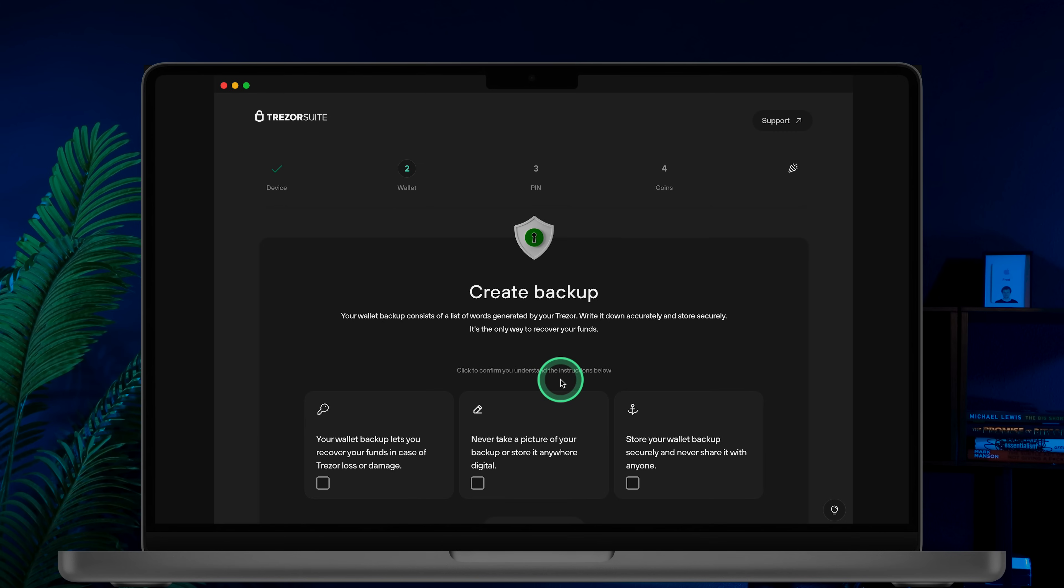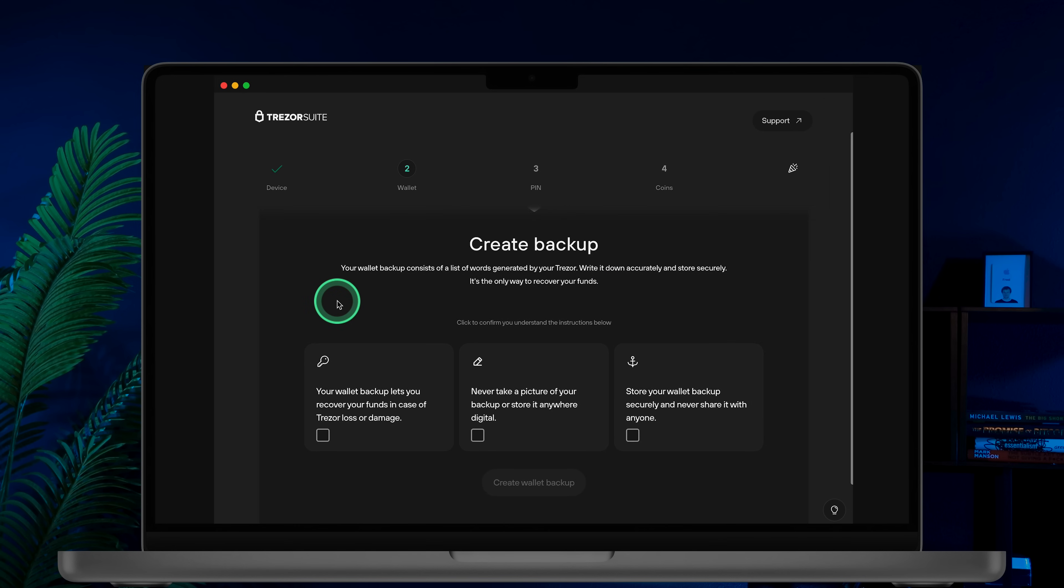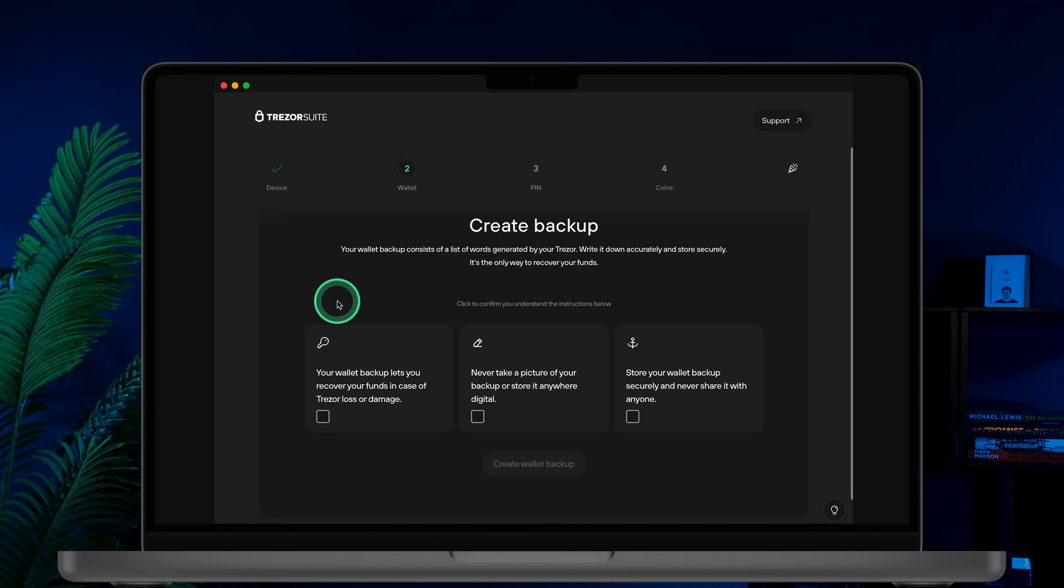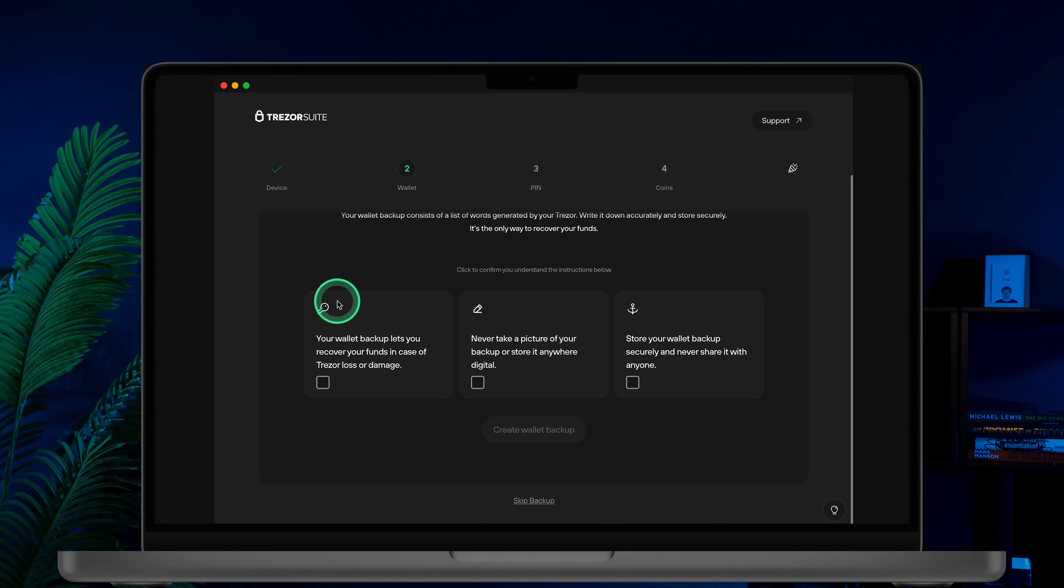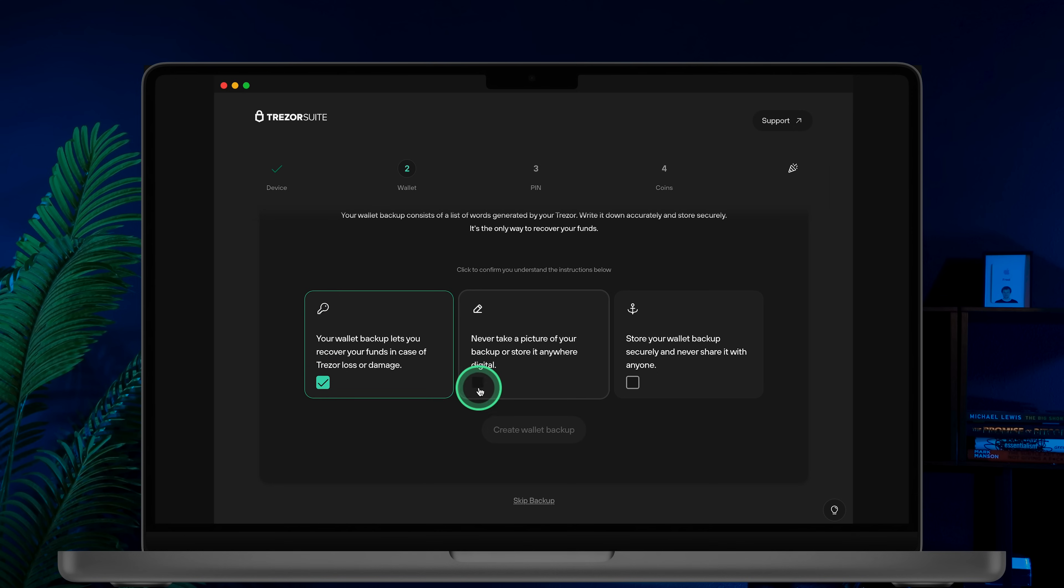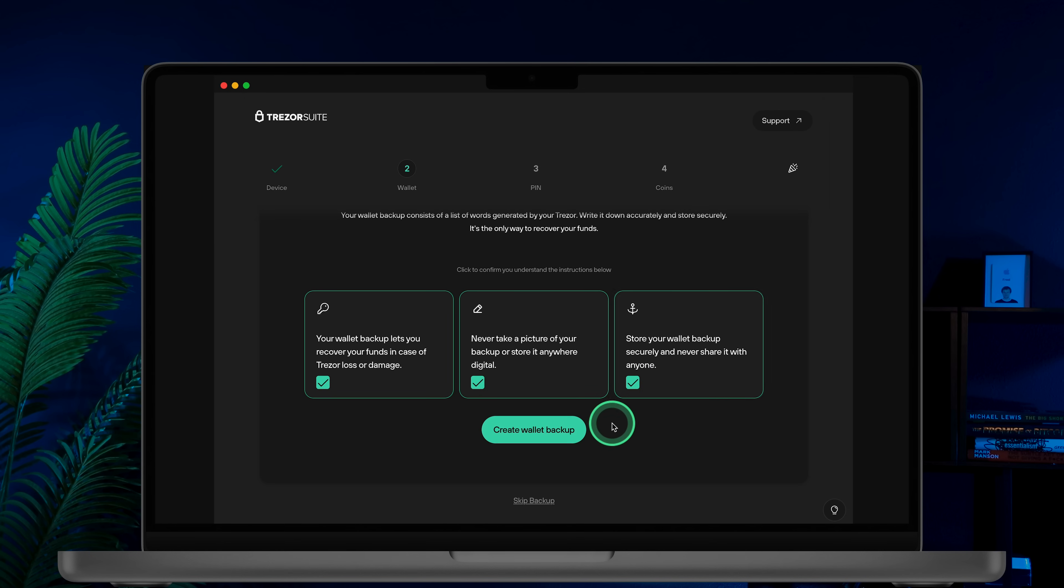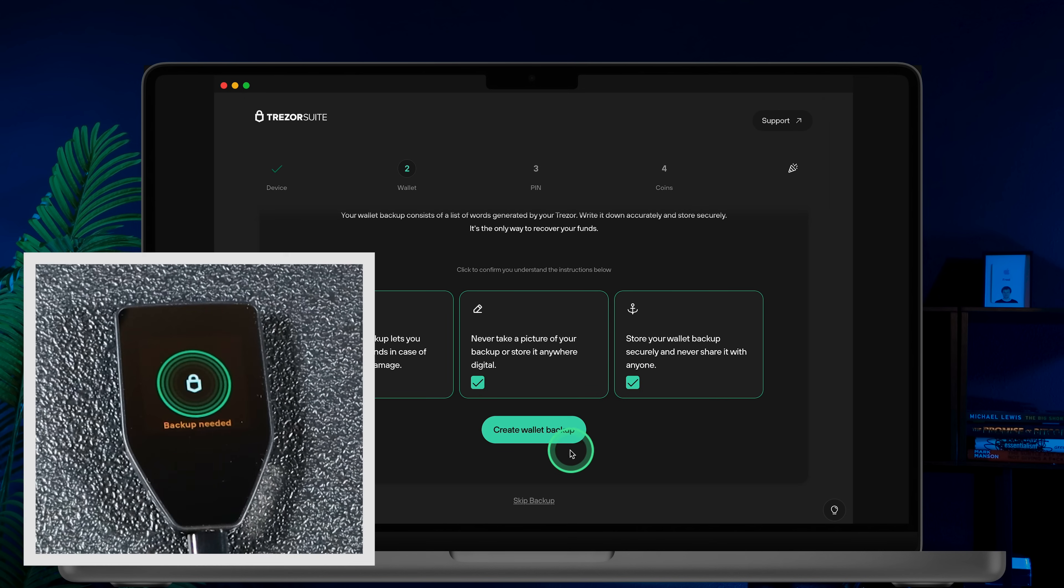Trezor will make sure you understand what a backup is and how it works. Remember, your wallet's backup is essential for recovering your funds in case your device is lost or damaged. Do not take pictures of your backup or store it digitally. Store your backup in a secure location and never share it with anyone. After confirming your understanding, click Create Wallet Backup.